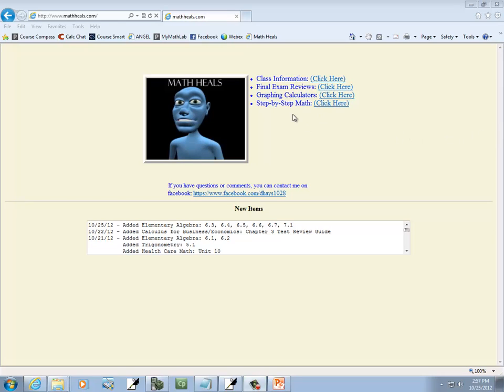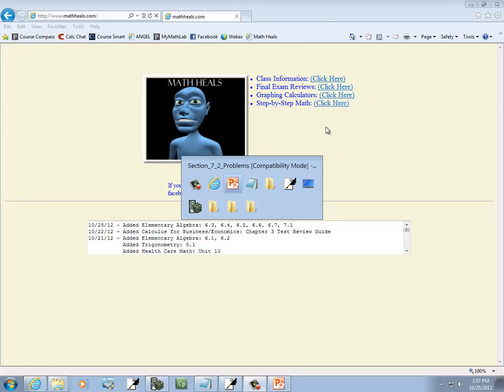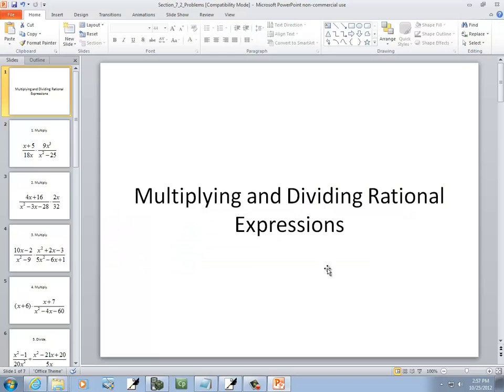This is MathHeals.com — you can go there to find more links to YouTube math videos. Now let's take a look at multiplying and dividing rational expressions.